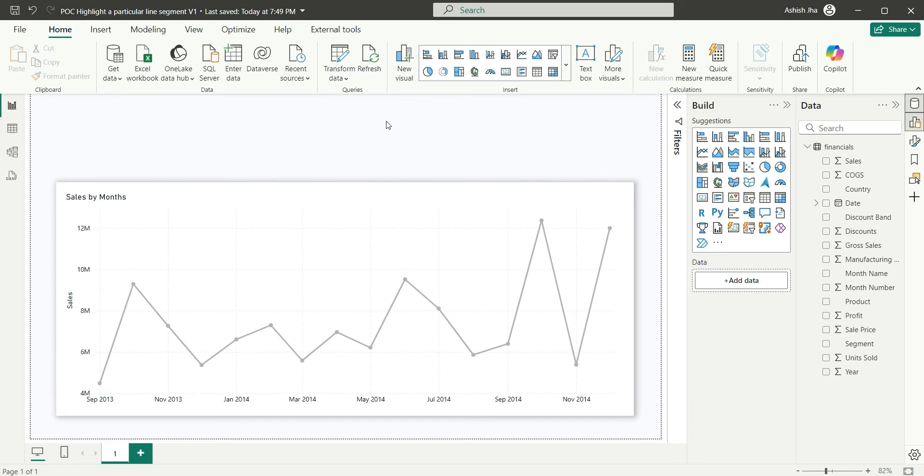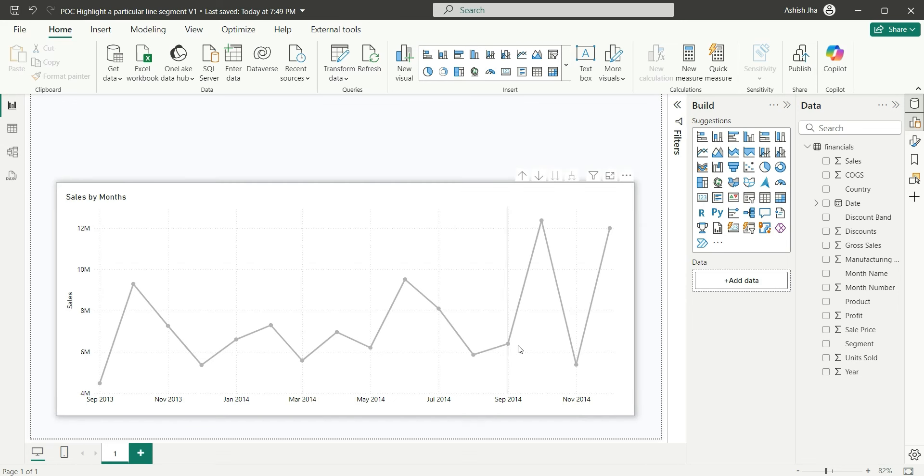Now, we have to add a date filter so that it doesn't filter the chart, it only highlights a particular line segment with a different color. If I try to add this date column as a filter, when we filter that date column, it will filter the chart as well. It is not going to just highlight.